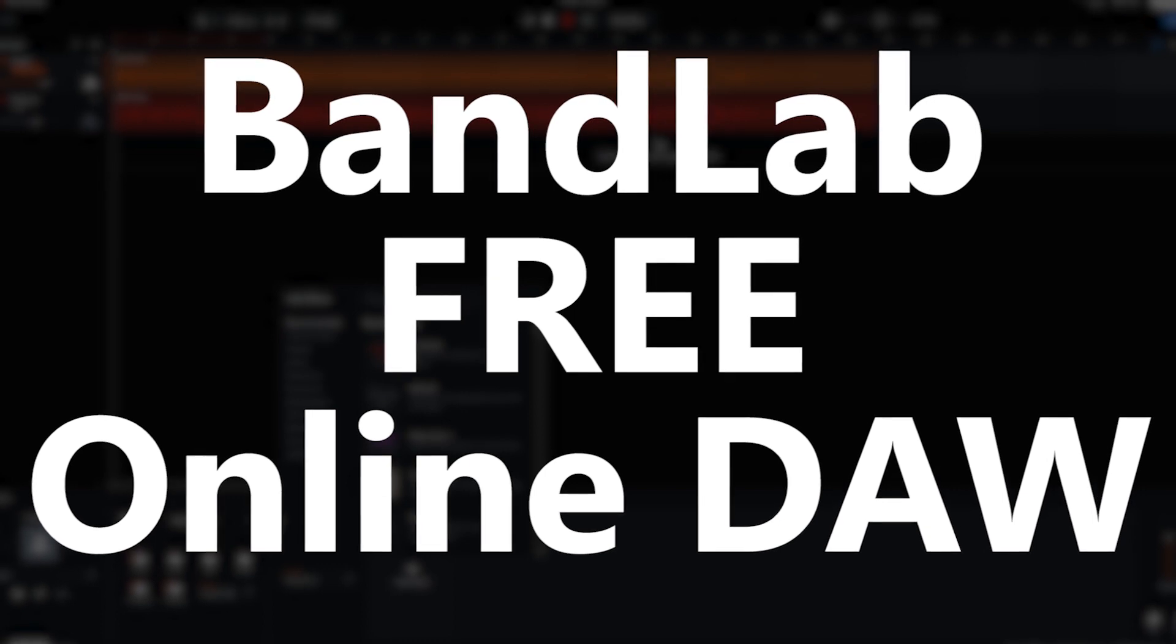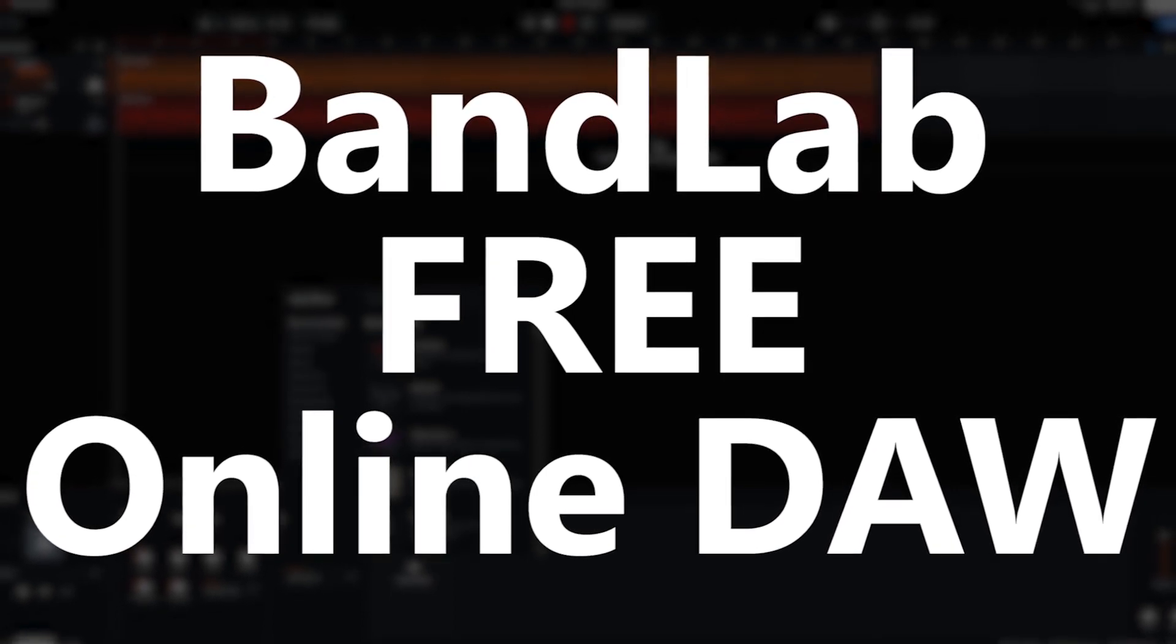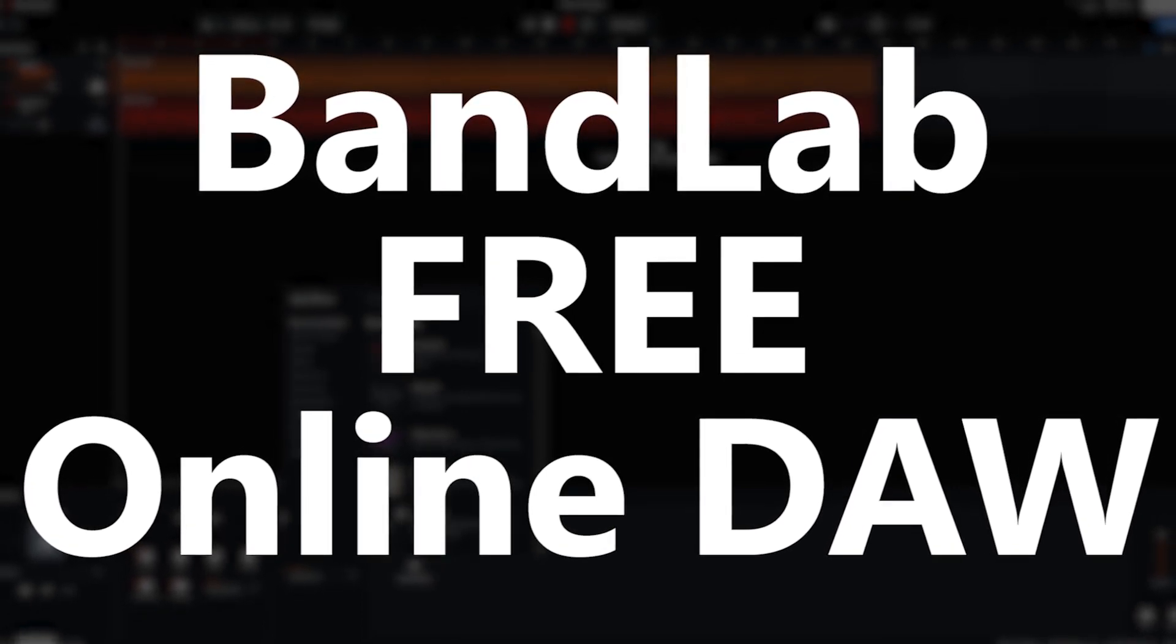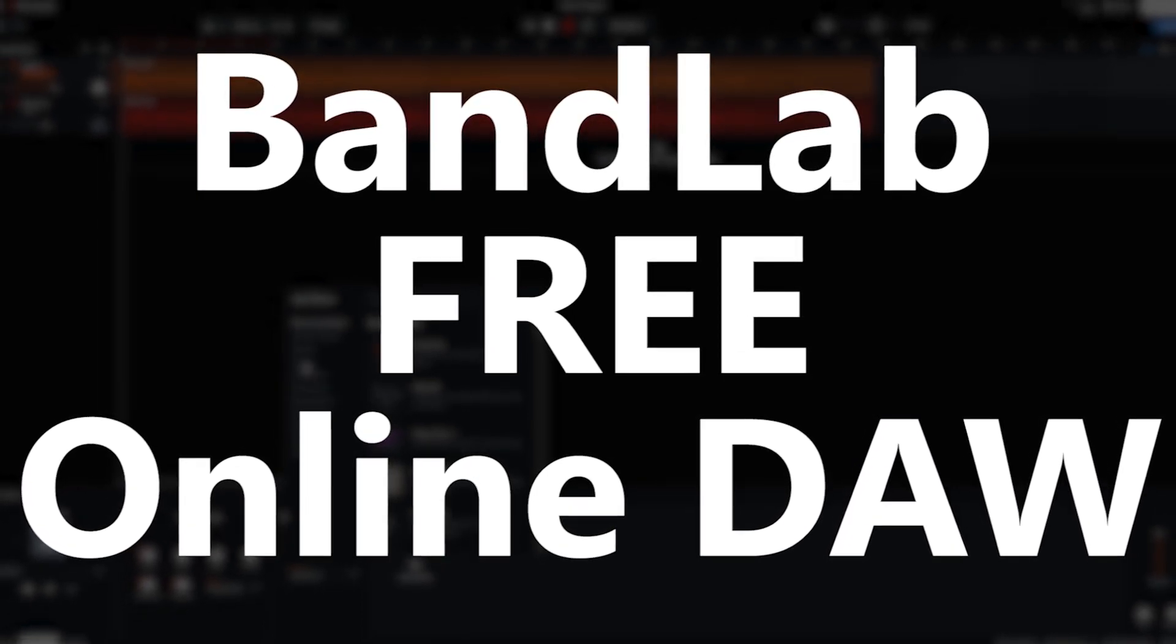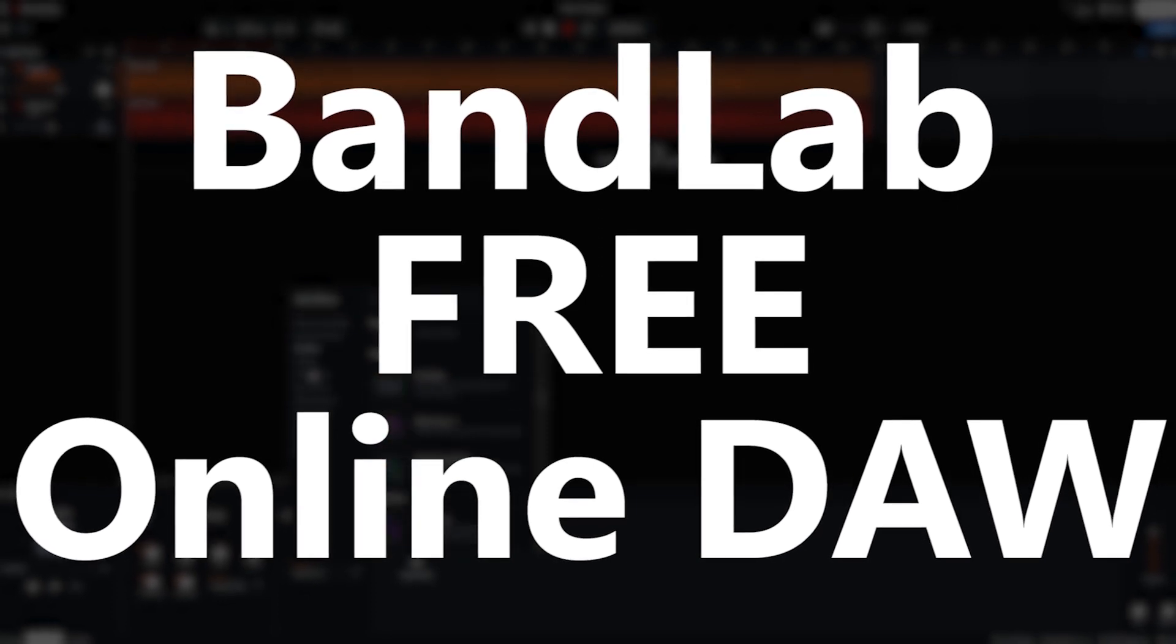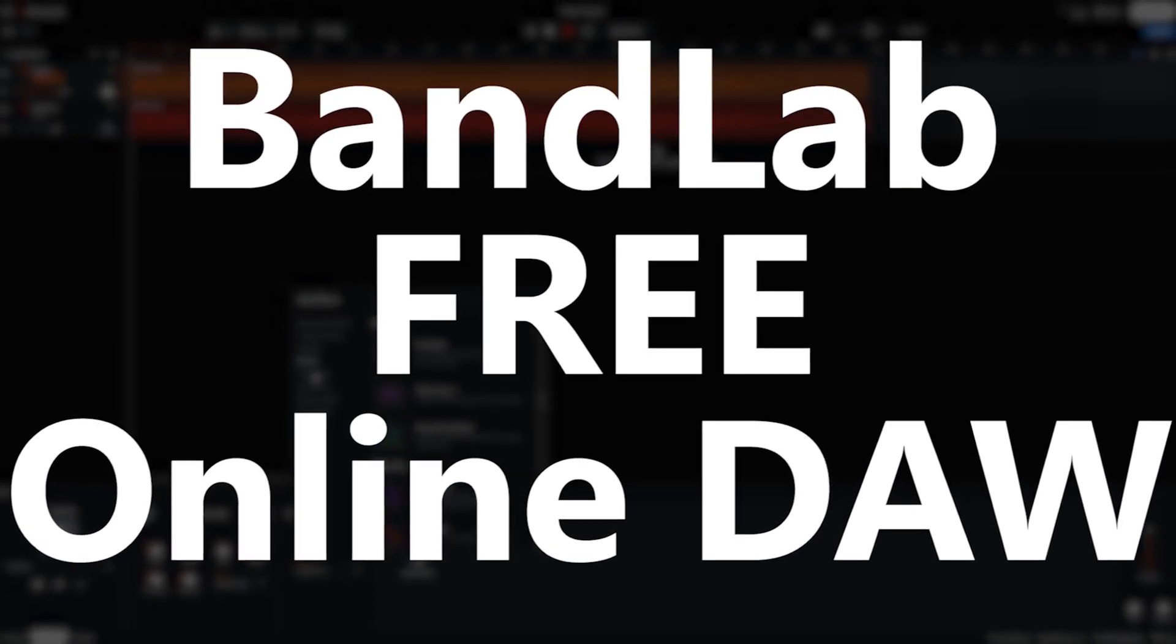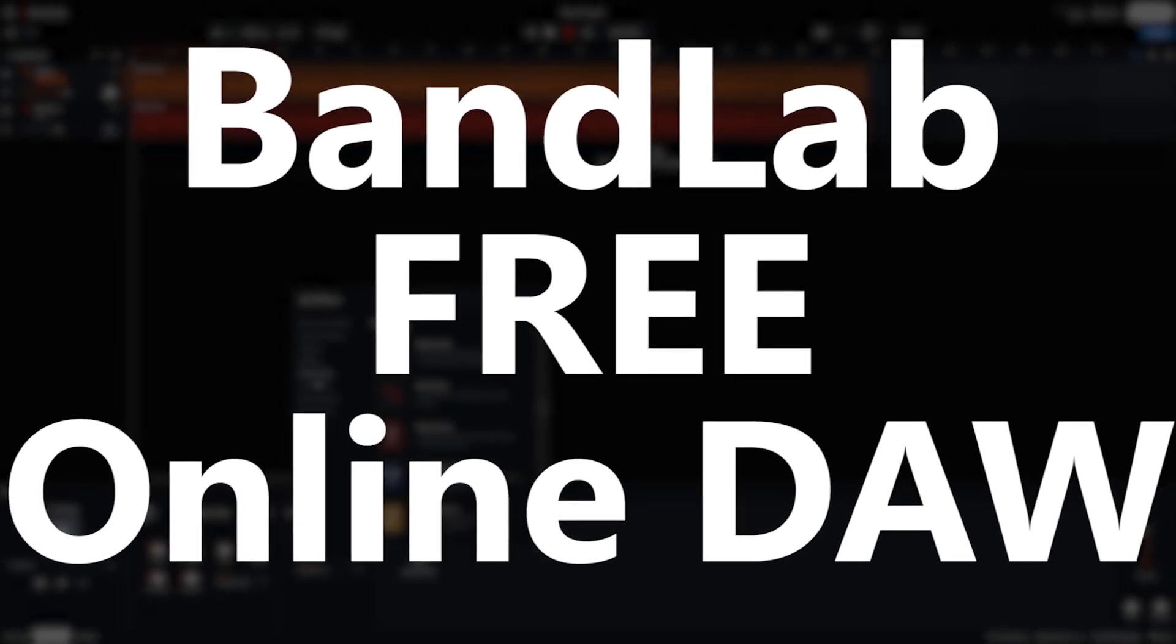It allows for collaboration between musicians in different locations who can all access the same cloud-based music project. In this video, we'll go over some of the features and how to use BandLab.